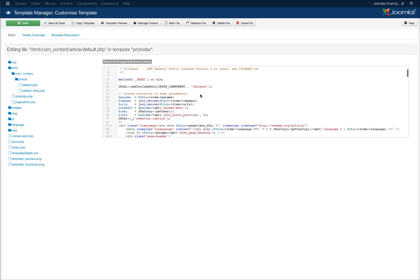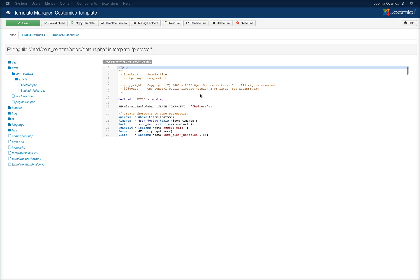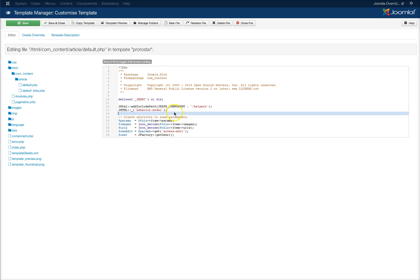The first thing we're going to need to do is add the J HTML for the modal. And that's J HTML and behavior modal.